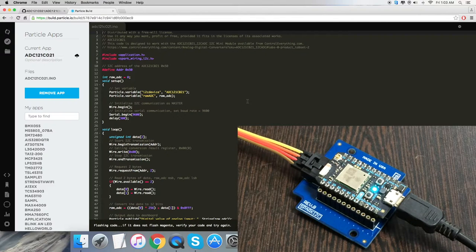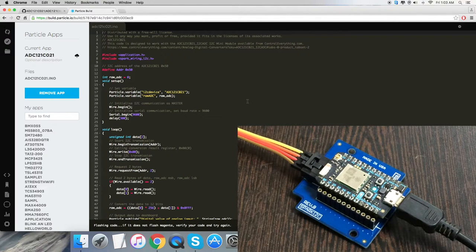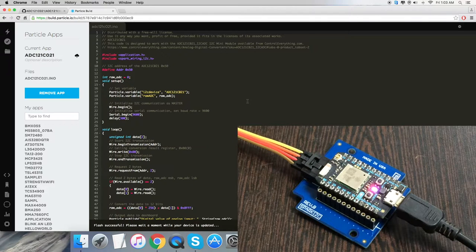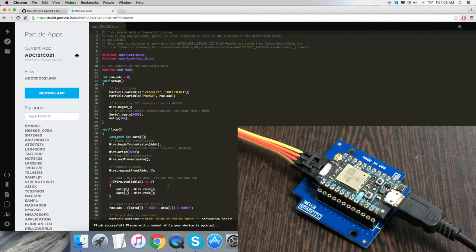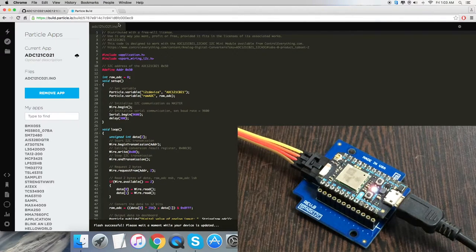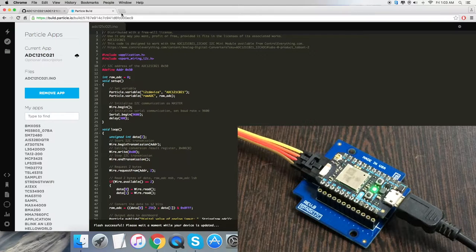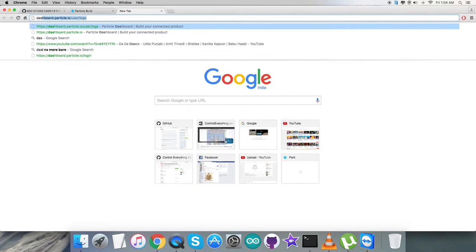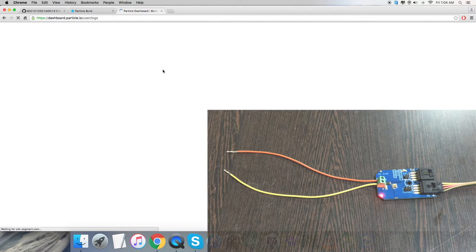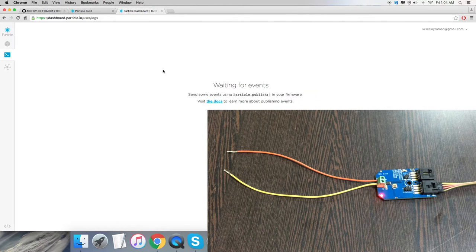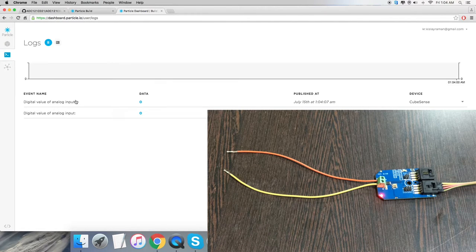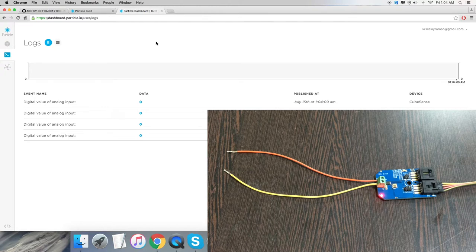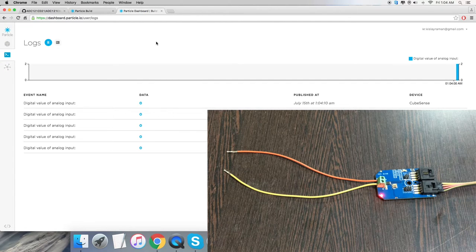Now verify and compile the code - it's verified, great work. After that, flash the code. While flashing, check for the magenta flash which confirms the code is good to go. We have the successful flash notification. Now open the dashboard terminal user logs and we can see the output on screen.